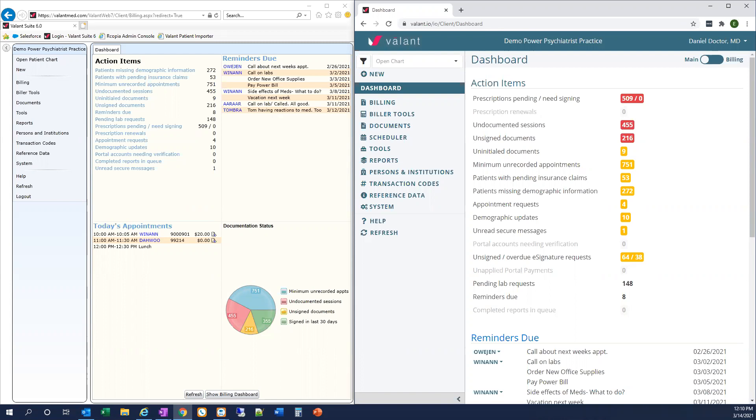Let's get started. First, you can see I have two windows open. On the left, I have my Internet Explorer browser open and logged into Private Practice Suite. On the right, I have my Google Chrome browser open and logged into the same account in Valent I.O.